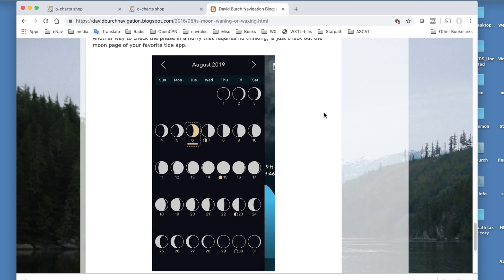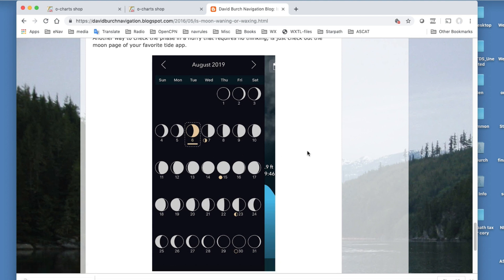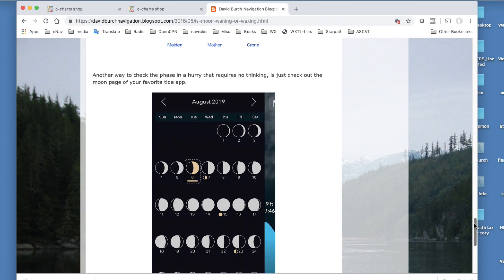Tide apps usually have a picture of the moon, and I'll put a link to this one. Really nice Tide app for U.S. waters. And anyway, there you see this is the moon we're seeing tonight, and it's getting bigger. So this moon is waxing. So we figured that out that way. That's not very much fun.